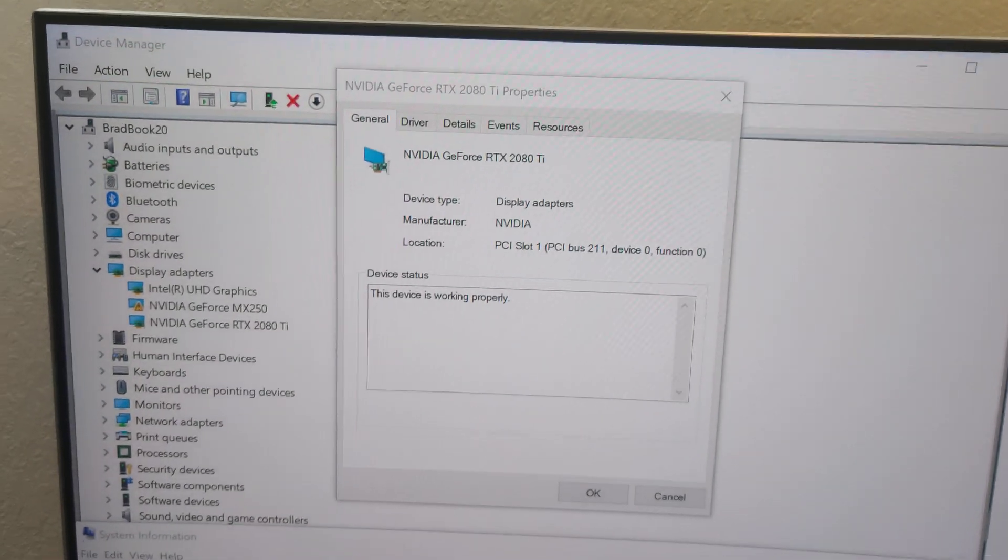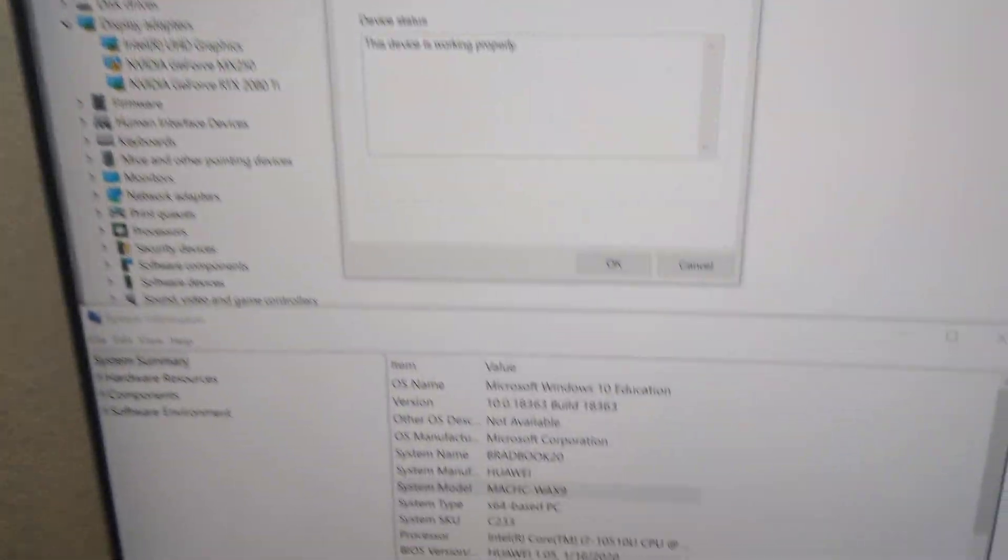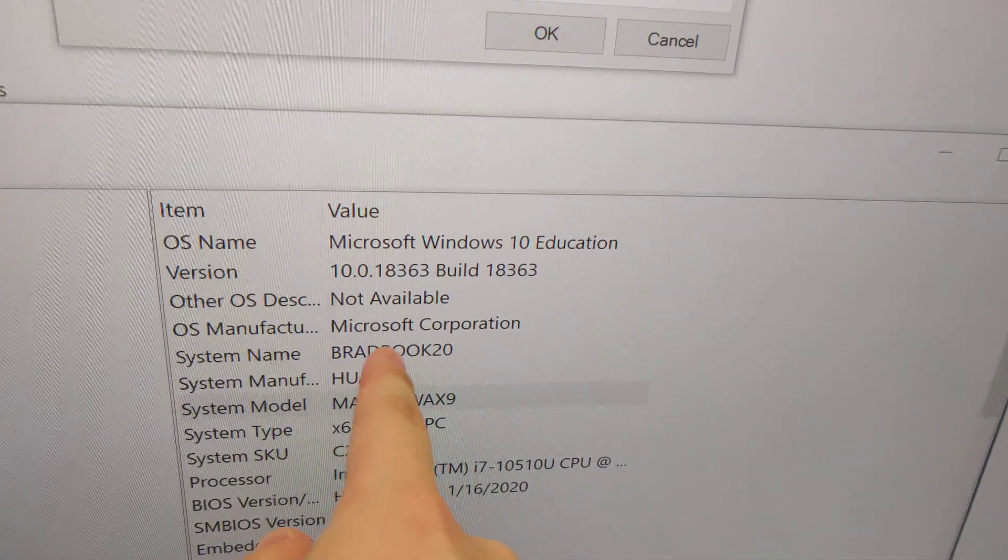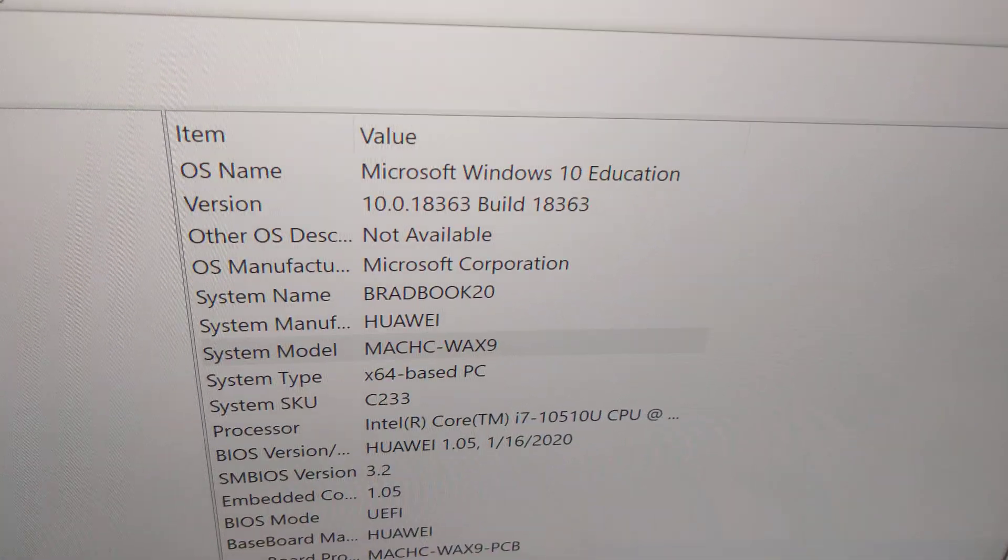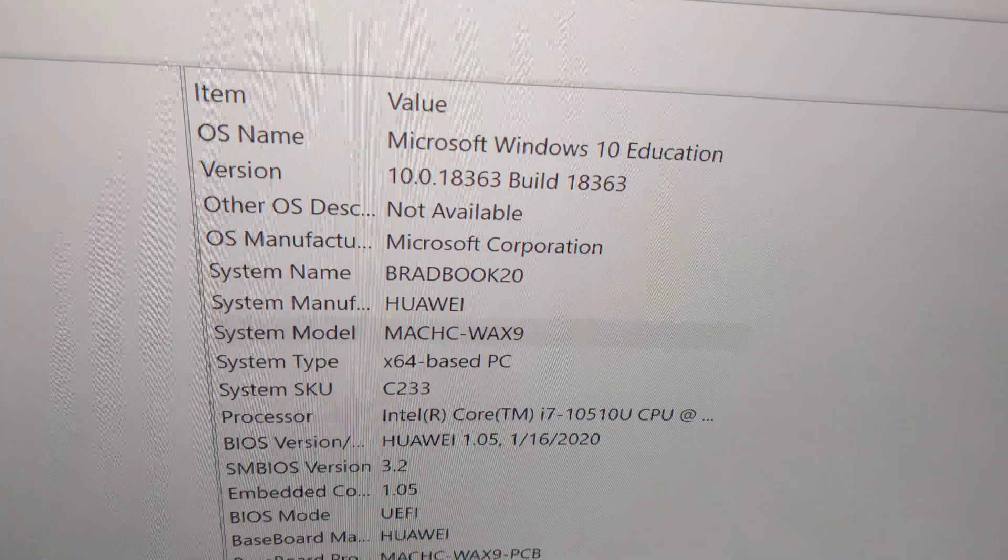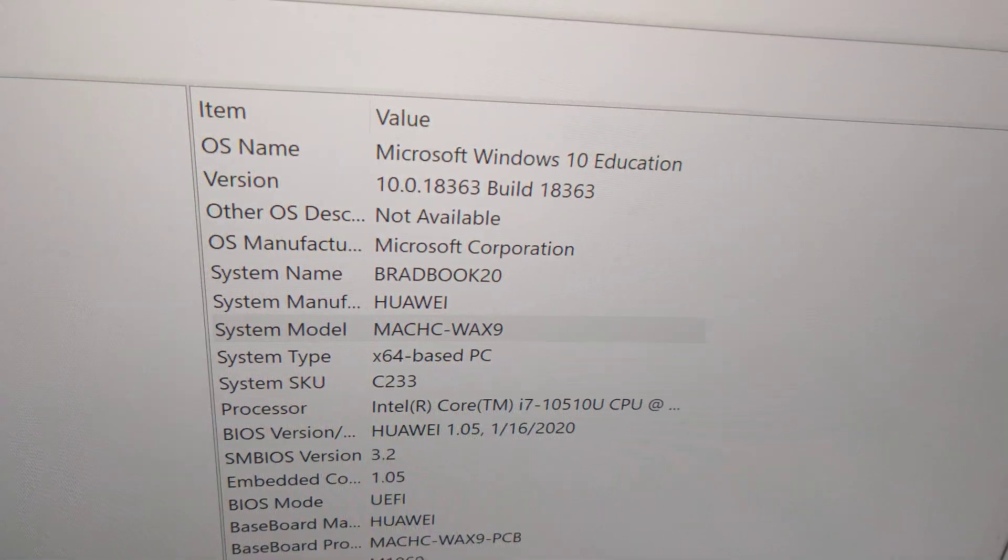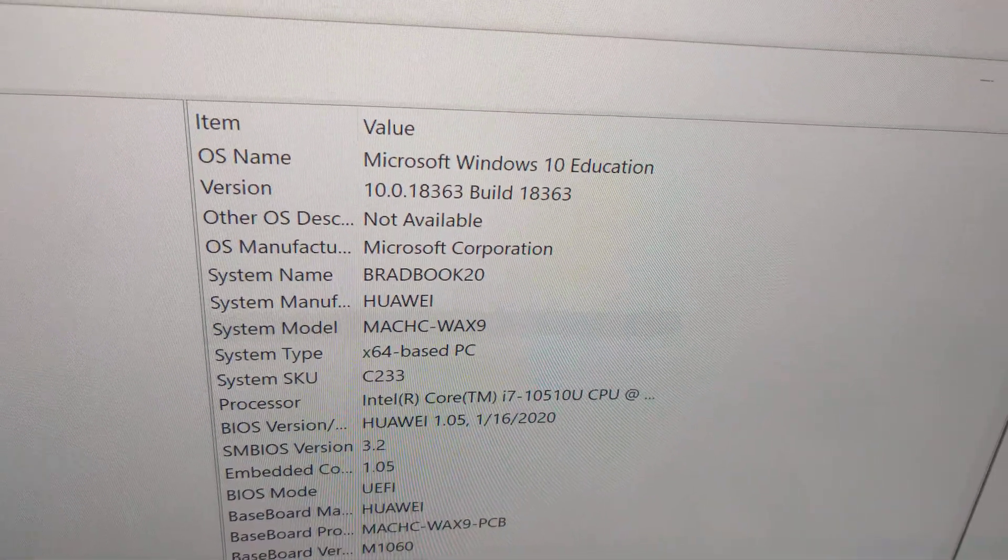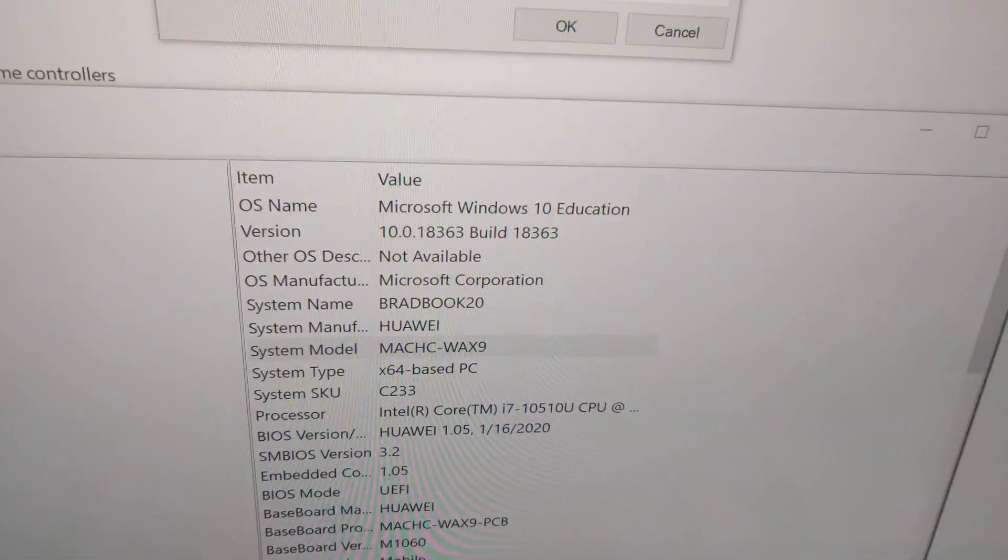Here it is in Device Manager. And here you can see the Mach C model number, C denoting the third generation.